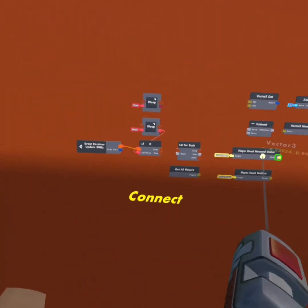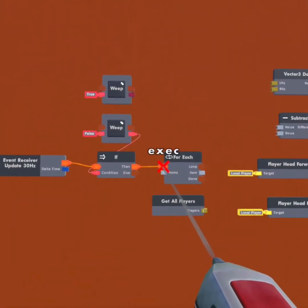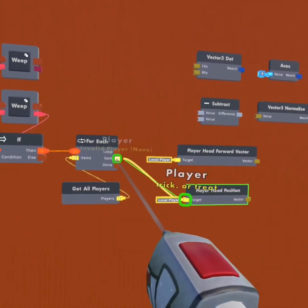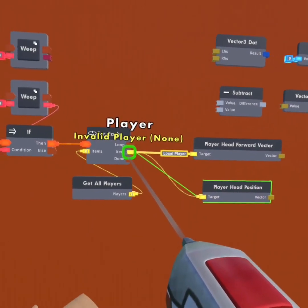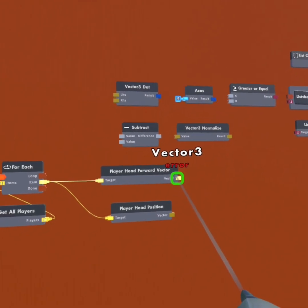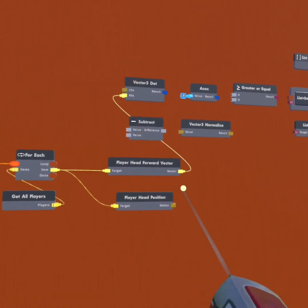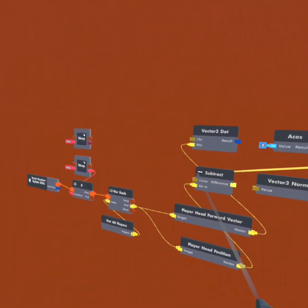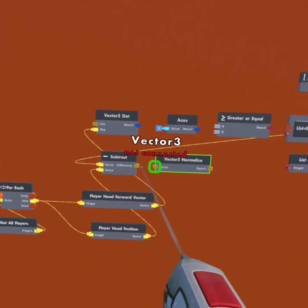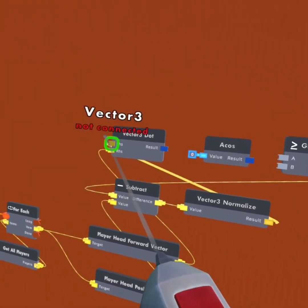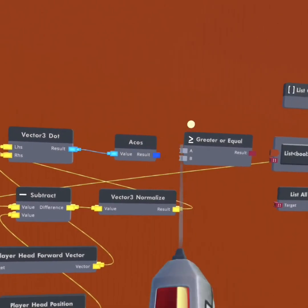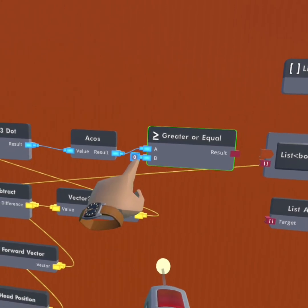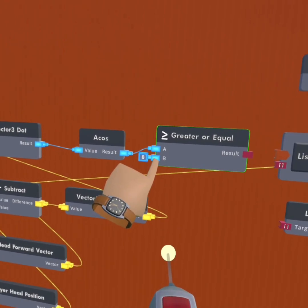Now we've got to hook it all together. The then goes to the for each items. The for each goes to the get all players. The target for the player head position goes to the item, and the target for the player head forward vector goes to the item as well. The vector for the player head forward vector goes to the RHS, and the vector from the player head position goes to the bottom value on the subtract. The get position goes to the top of the subtract, and the difference goes to the value on the vector 3 normalize. The result on the vector 3 normalize goes to the vector 3 dot, and the result goes to the ACOS. The result on the ACOS goes to the A value on the greater or equal. The B value will be how close you have to look at the vector component to make it freeze.